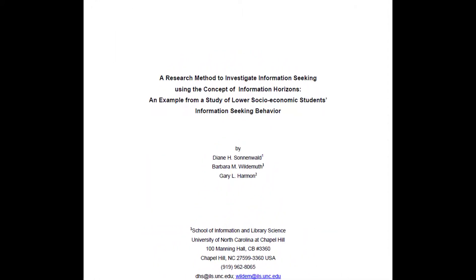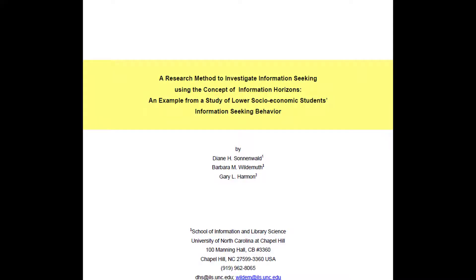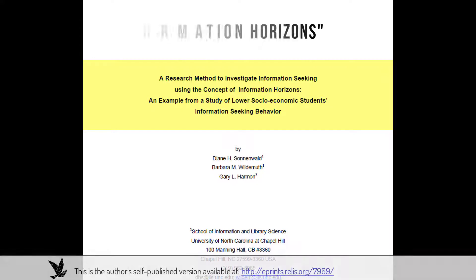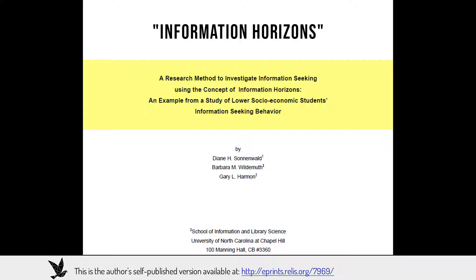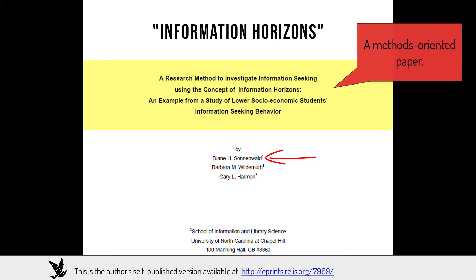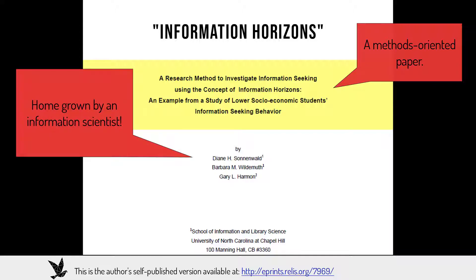Today's featured paper has a long title: A Research Method to Investigate Information-Seeking Using the Concept of Information Horizon, an example from a study of lower socioeconomic students' information-seeking behavior. But I'll simply refer to it as Information Horizons. This article has three authors, but is primarily associated with the research agenda of its lead author, Diane Sonnenwald. Information Horizons is a methods-oriented paper providing instructions for conducting information behavior research using a particular kind of semi-structured interview, followed by a novel drawing activity. Our field usually borrows methods from other disciplines, so it's great that we have a research method homegrown by an information scientist.